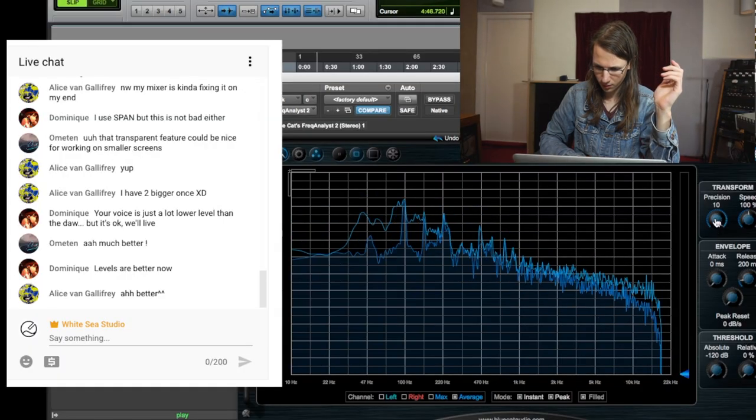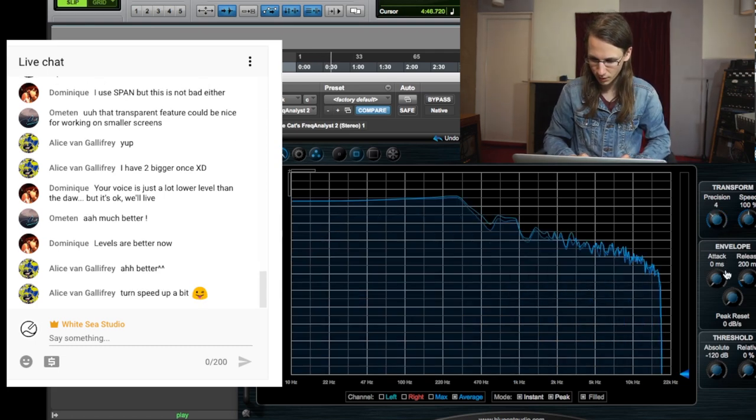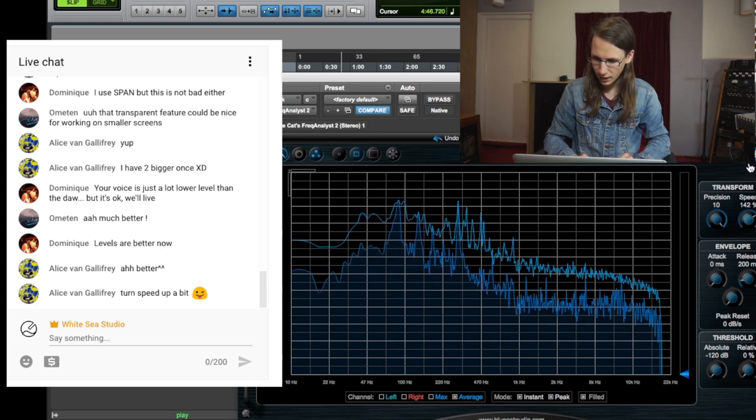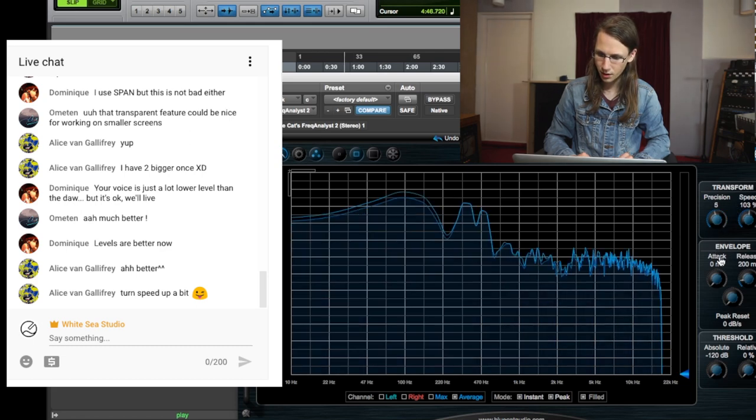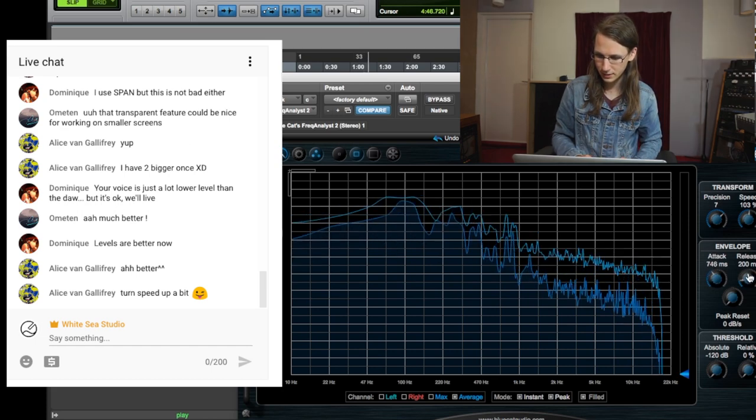We also have a precision button which makes the sample size bigger or smaller, so we can make it respond slower and faster. I really like how the controls of this analyzer are directly next to it — because on a lot of analyzers you need to go into the settings menu, change something, press apply, and then see if it does what you want. We also have an envelope, so we can make it almost like an RMS analyzer.